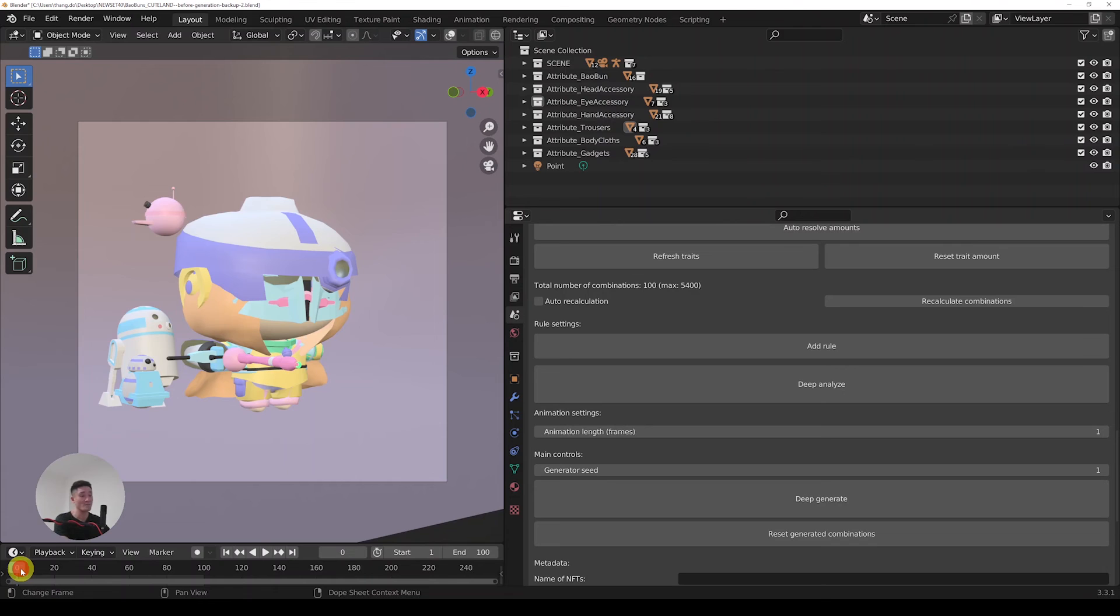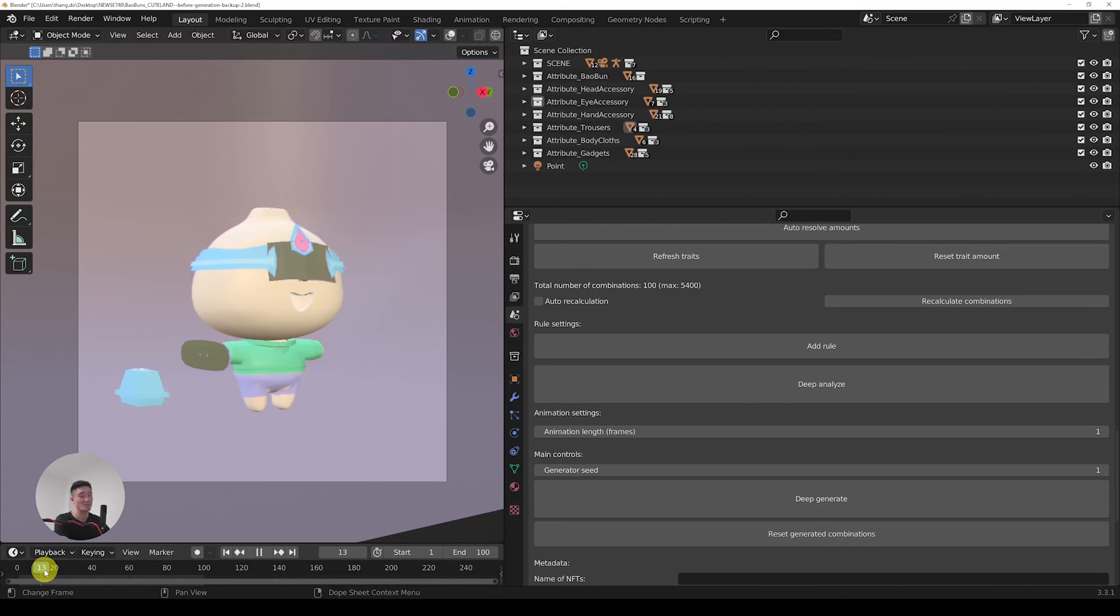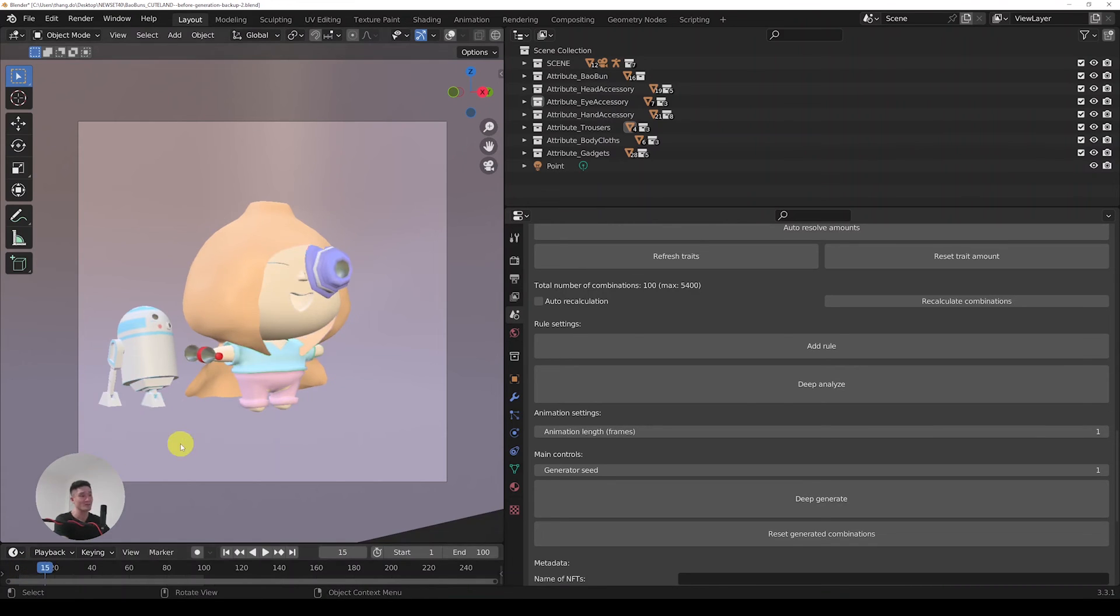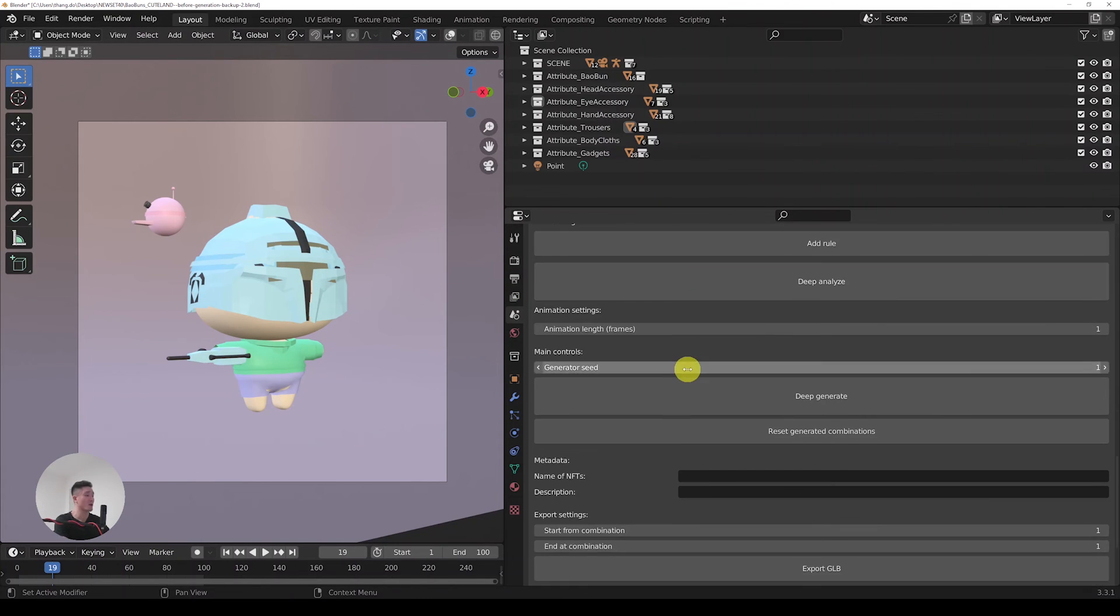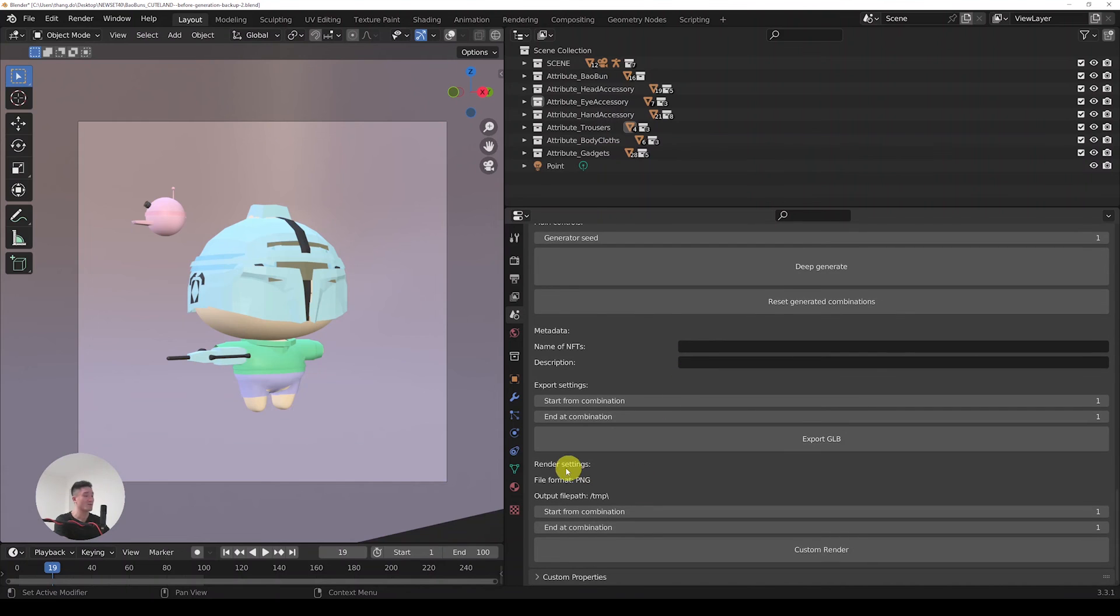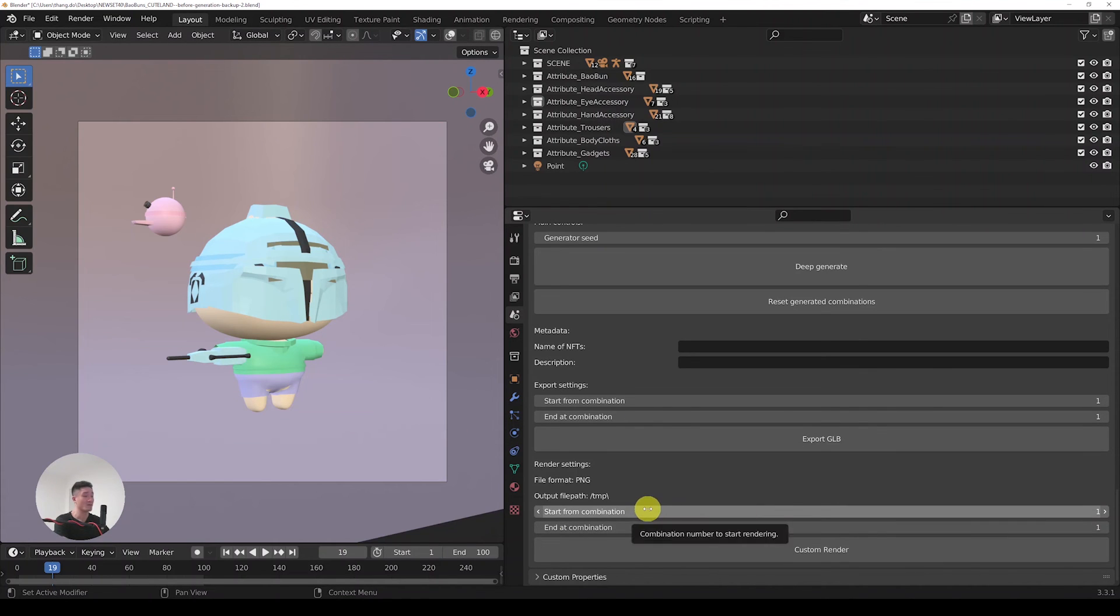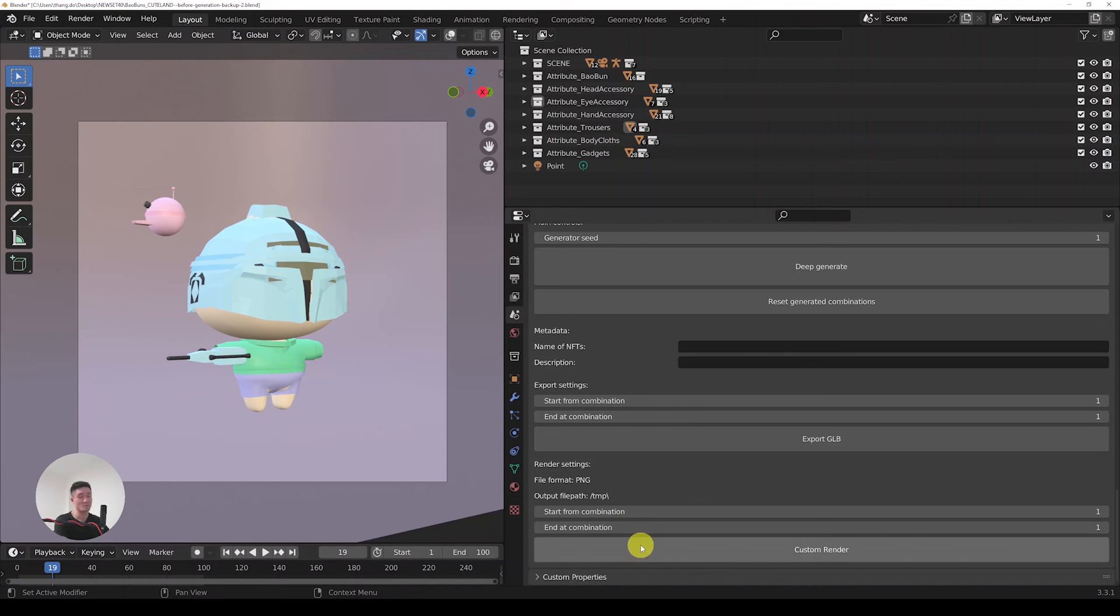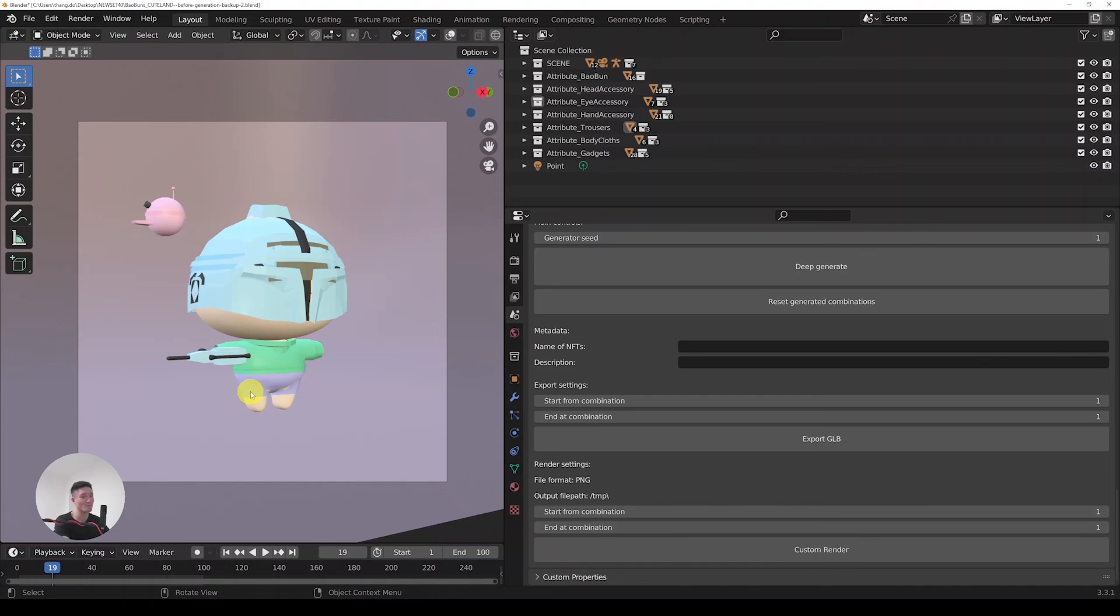When I move the frame number in the timeline, I can see that with each frame we have a unique combination generated. If you wanted to render the collection, we can just scroll down in the Raptor and find the render settings, and here we can batch render the combinations. We basically can just start from any of the index here all the way up to 100 and just render how many we want. And these are the final renders.